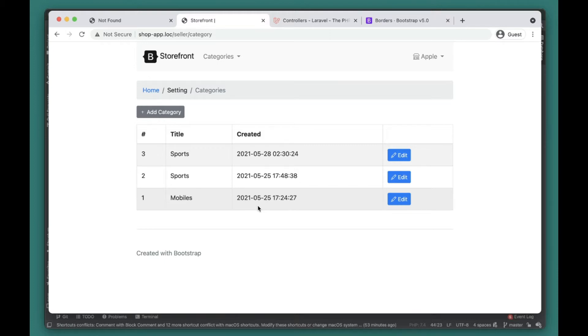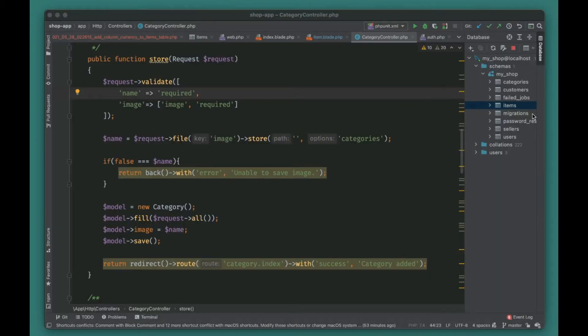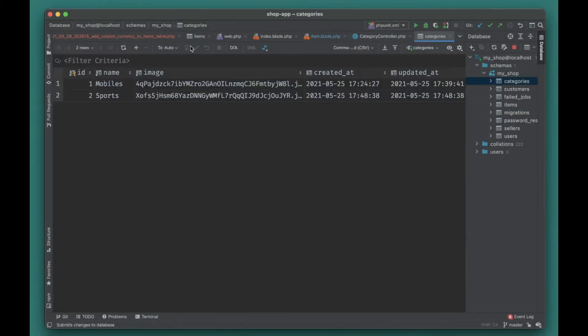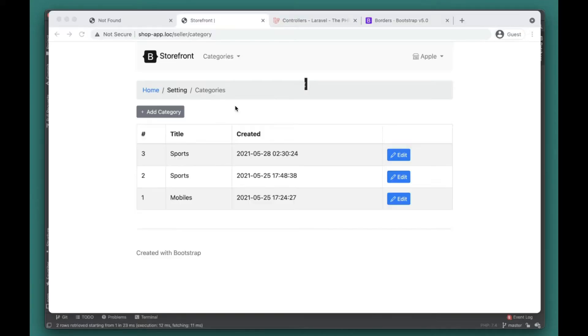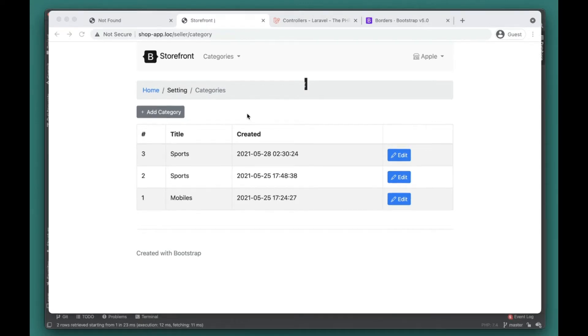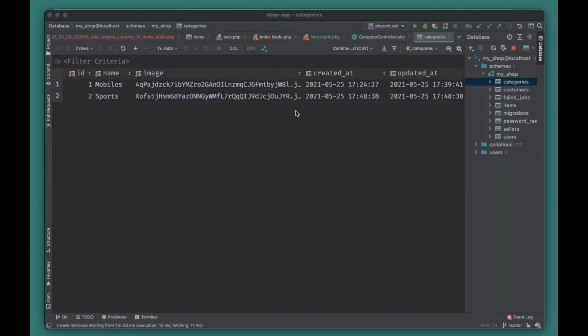So now we have two Sports categories, but we don't want this behavior. We want users to only add unique categories. Let's go ahead and try to add validation for this form. First, let's go to categories, remove this duplicate, click on it and delete it, then commit this change. Now our category is removed.